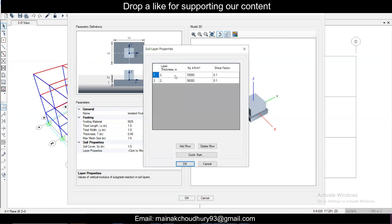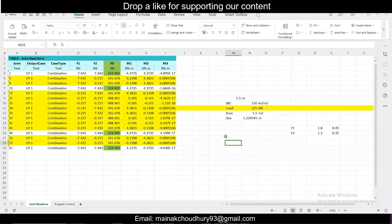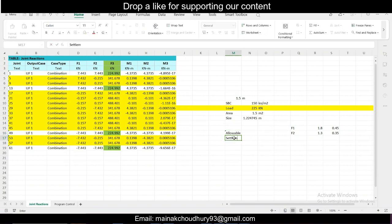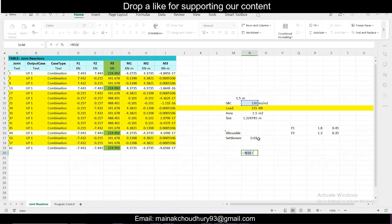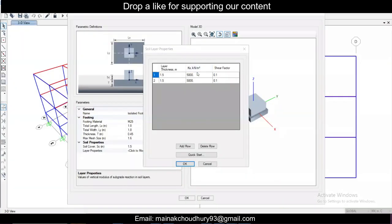For the layer properties you can modify them from the soil test report. For the subgrade modulus, I'm taking it equal to the modulus of subgrade reaction. If SBC is 150 kN/m² and allowable settlement for isolated footing is 30 mm (0.03 m), then subgrade modulus = 150 / 0.03 = 5000 kN/m³. Enter 5000 here and click OK.